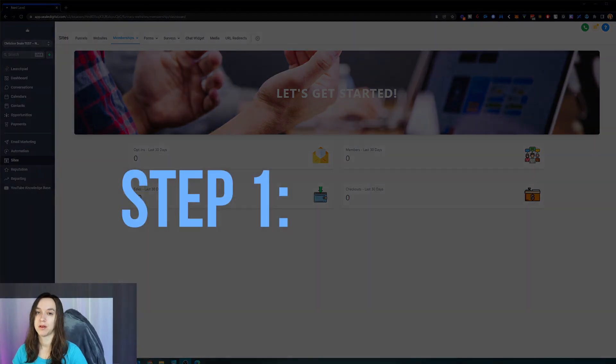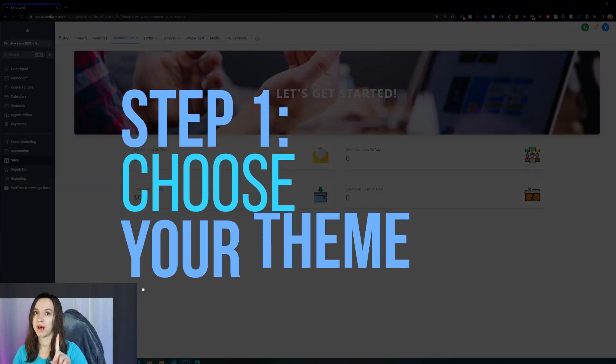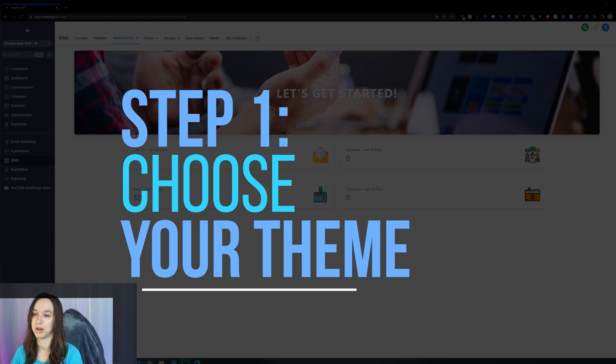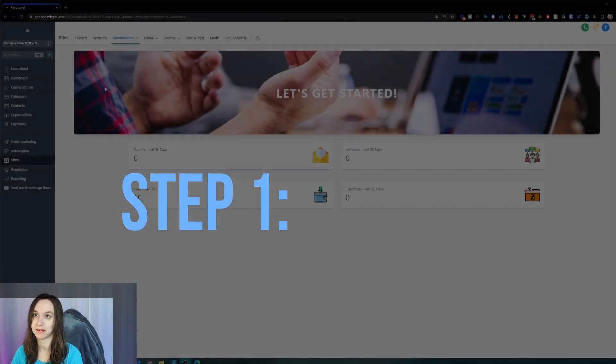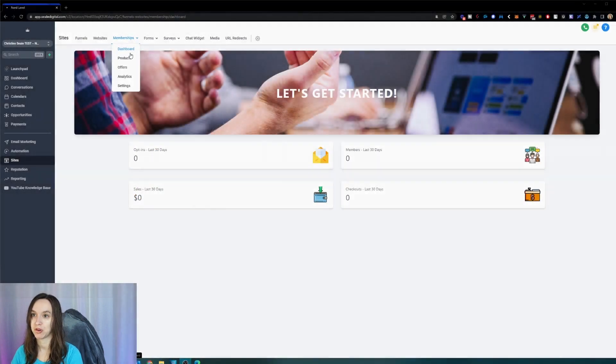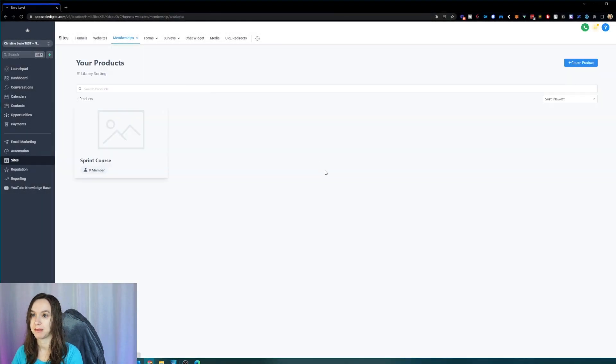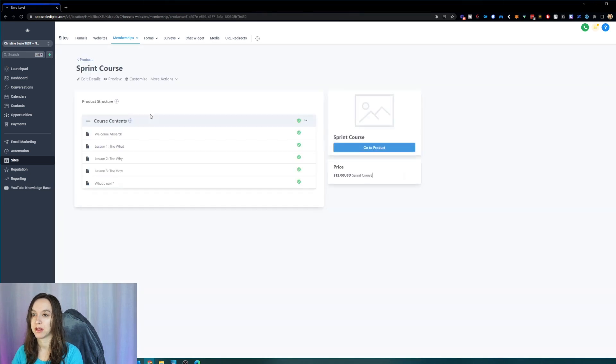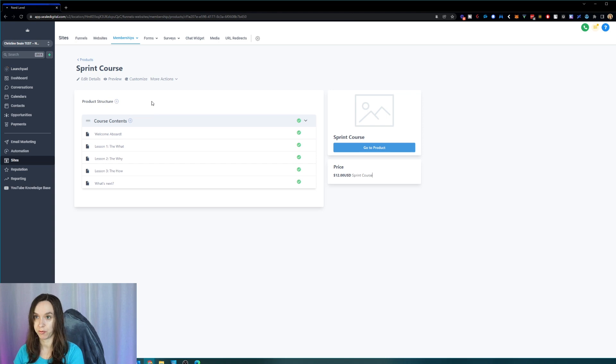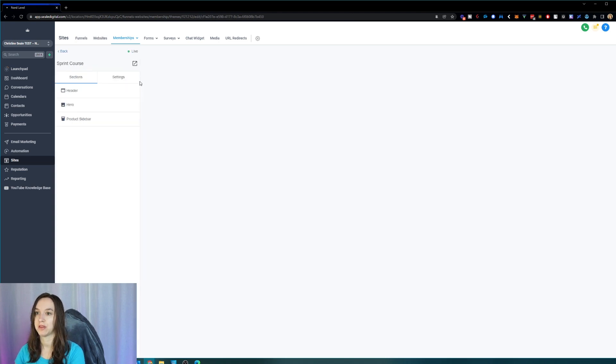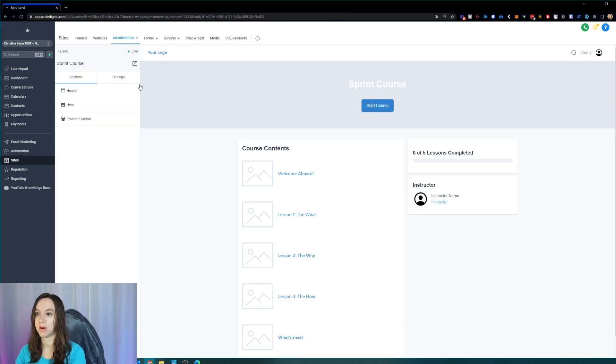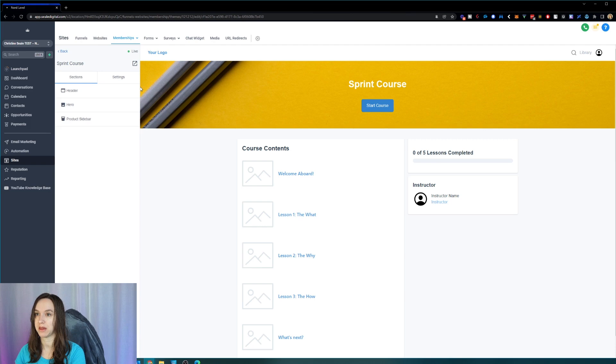So step one, you want to go into your products. So go to sites, memberships, and then products. And you're going to click on the course that you want to adjust the theme for. And you're going to choose the theme. So step one is choose the theme.